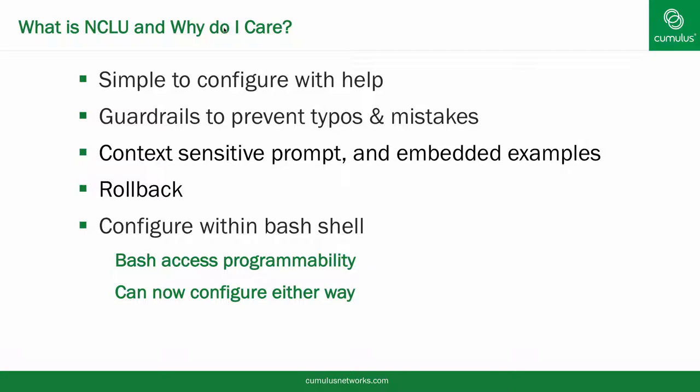We also support rollback to previous configurations, and finally, you never leave Bash shell into another shell to configure or troubleshoot any connections.